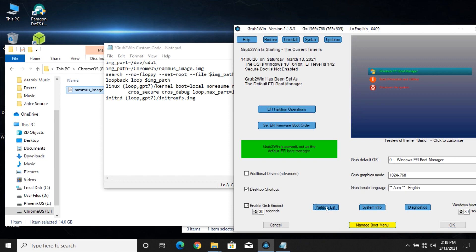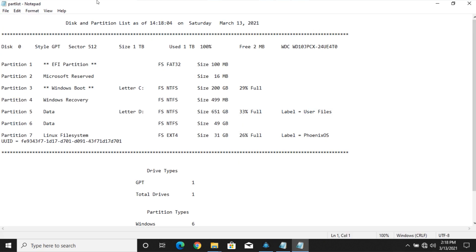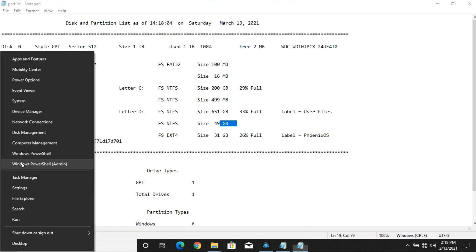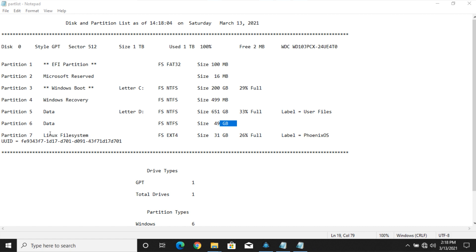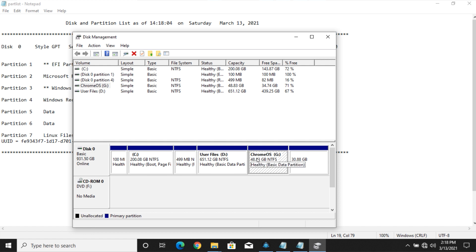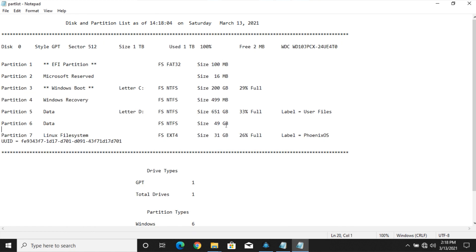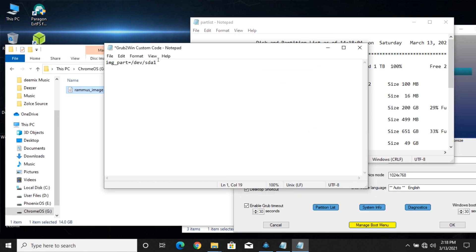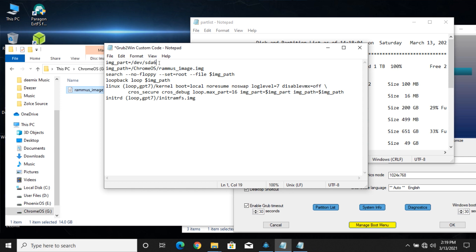Go to partition list. Now find what is the number of the partition that we created. And change the X written after the SDA in the Grub2Win code to the partition number that we created earlier.